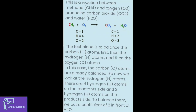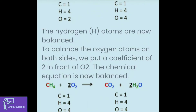This is a reaction between methane and oxygen producing carbon dioxide and water. The technique is to balance the carbon atoms first, then the hydrogen atoms, and then the oxygen atoms. To balance the oxygen atoms on both sides, we put a coefficient of 2 in front of O₂. The chemical equation is now balanced: CH₄ + 2O₂ → CO₂ + 2H₂O.